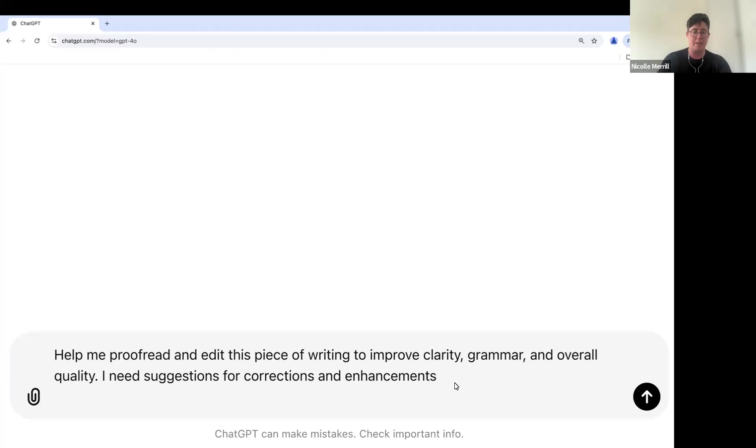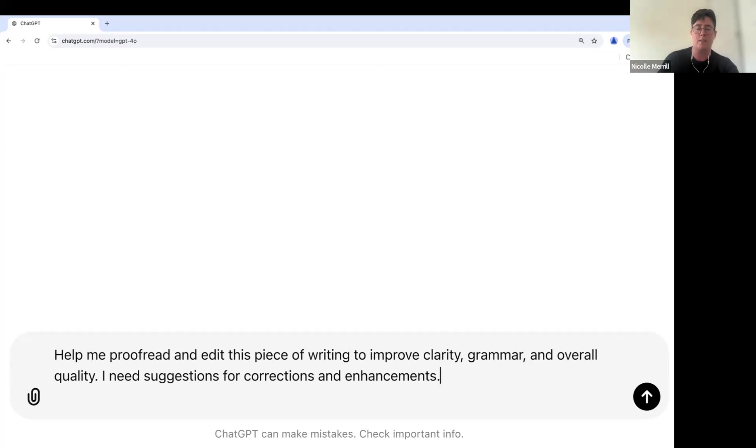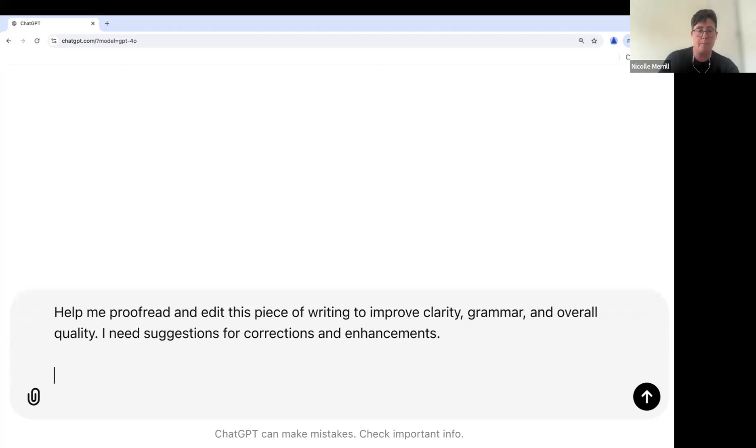Here's our very simple prompt. Help me proofread and edit this piece of writing to improve clarity, grammar, and overall quality. I need suggestions for corrections and enhancements. And now I'm going to post my content.